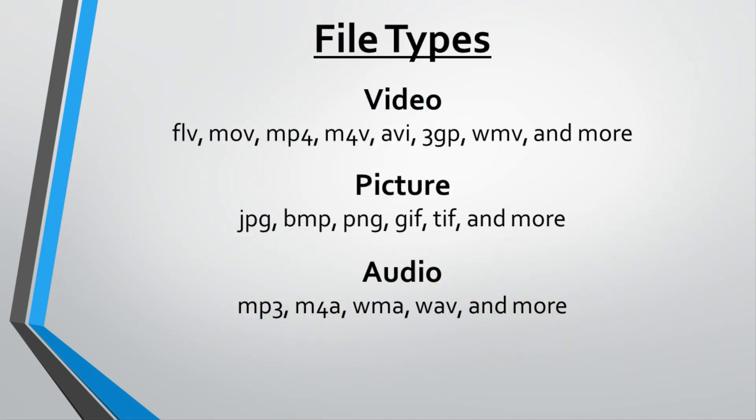This method can also be used to upload pictures or play an MP3 or other audio file. You cannot, however, upload PowerPoint files. If you need to record your voice over a PowerPoint presentation, check out the tutorial on screen recording.